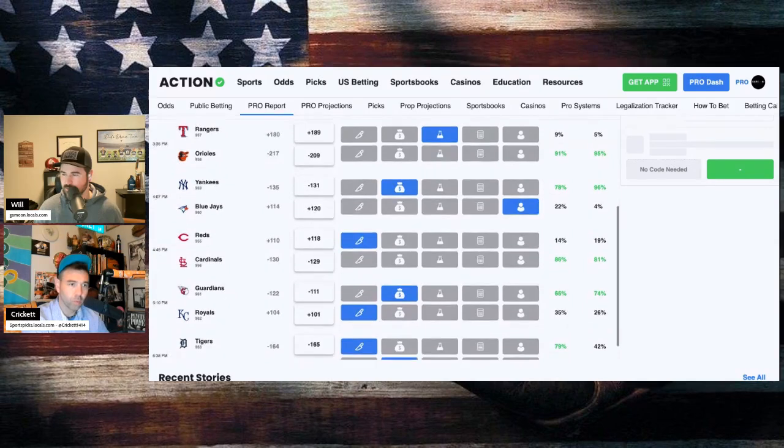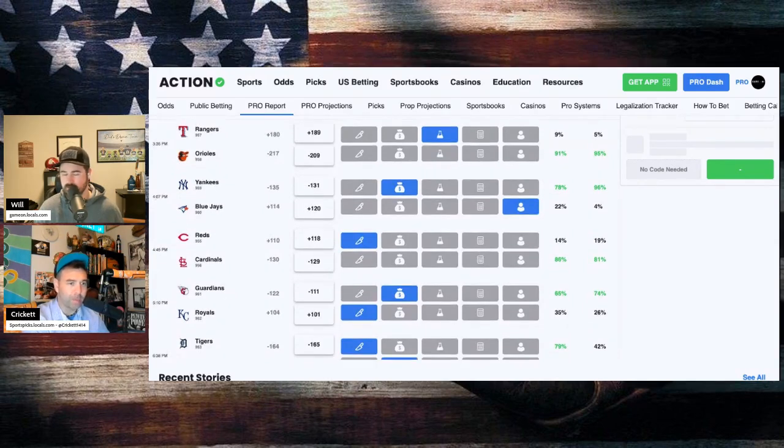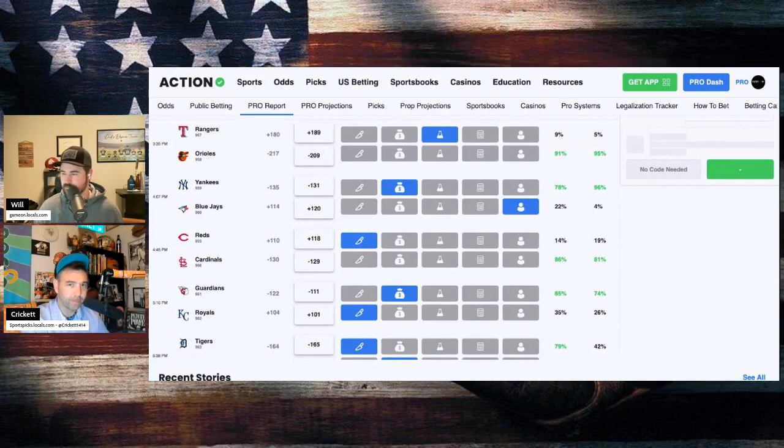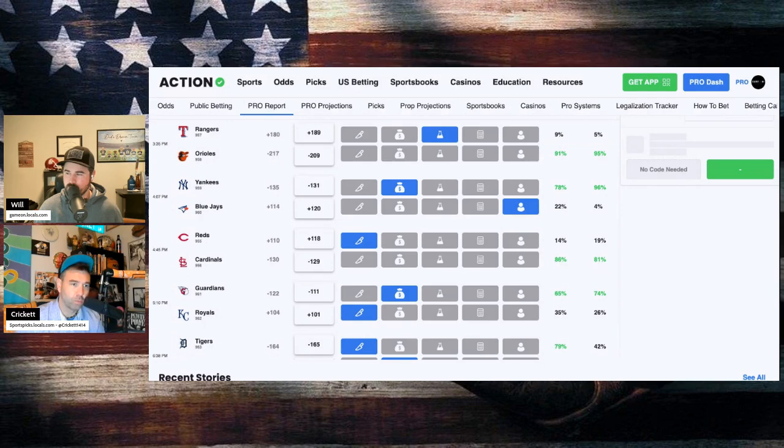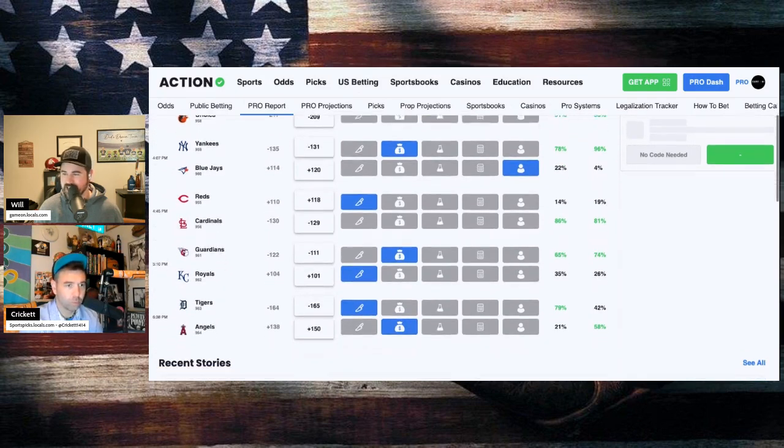Rangers and the Orioles. John Gray on the hill for Texas and Corbin Burns Day for the Baltimore Orioles. Orioles minus 209 home favorites. Rangers plus 189 road dogs. 95% of the money back in the Orioles in that one.